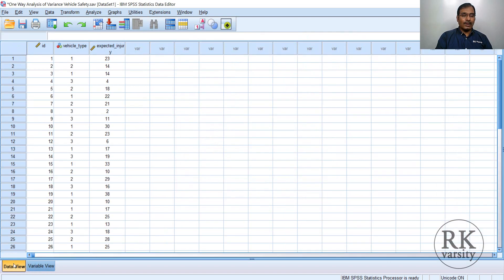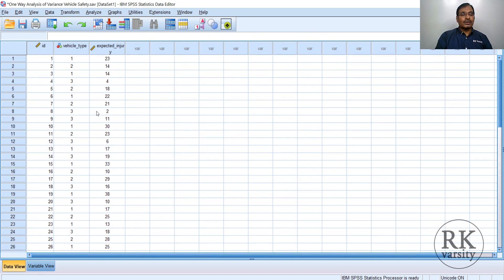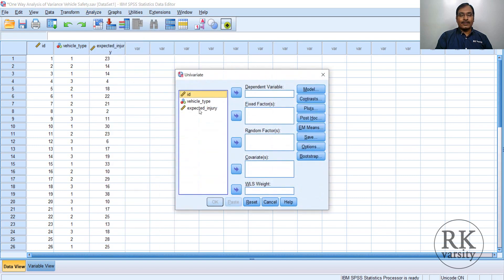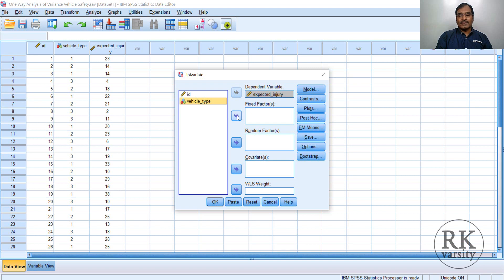To run analysis of variance, from the menu command click on Analyze, then go to General Linear Model and choose Univariate. We choose Univariate because our dependent variable is only one. In the dialog, your dependent variable is expected injury — send this to the dependent variable box. Then, vehicle type is a categorical variable called a factor in ANOVA — send this to the fixed factor box.